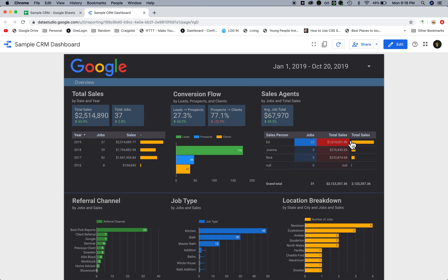Here we have sales agents. A lot of companies want to see performance by sales agents. I put an average job total so that my client knows their average job and how much the contract is worth.